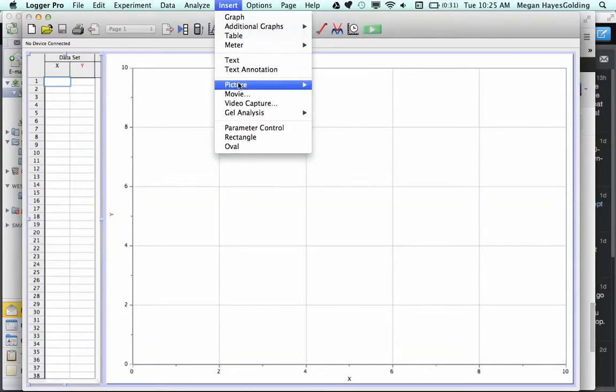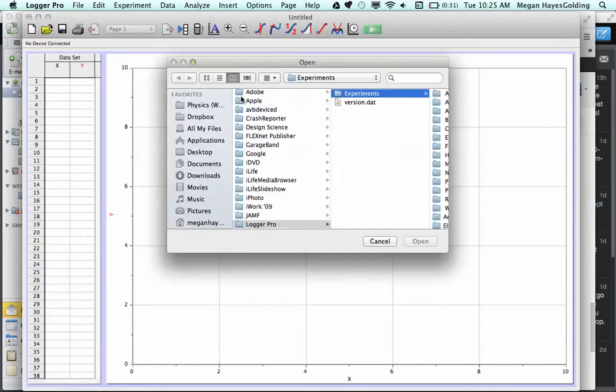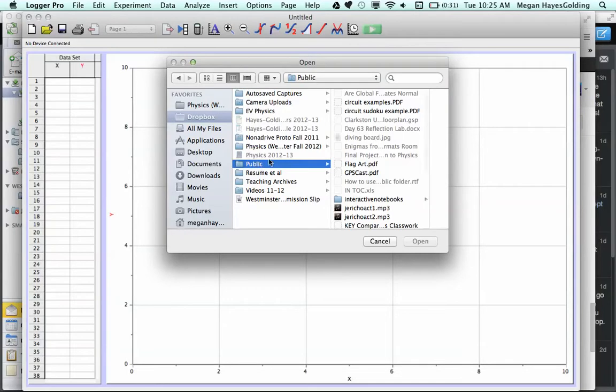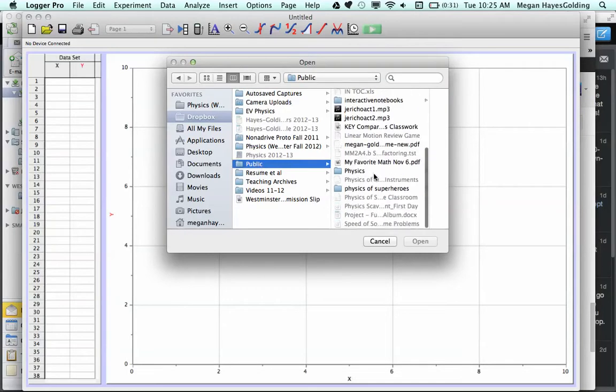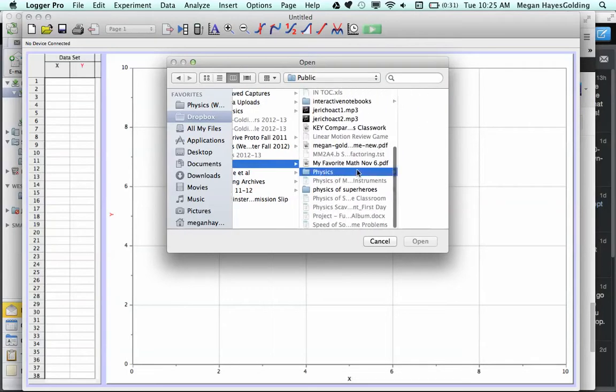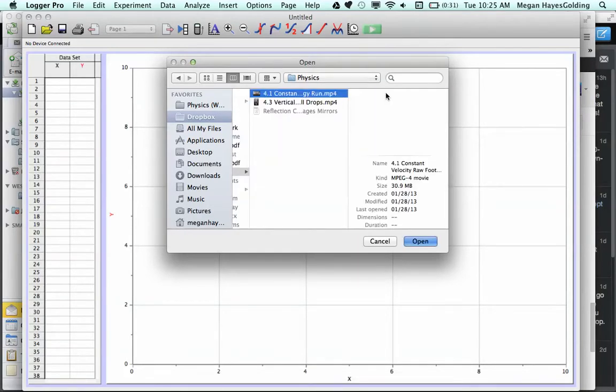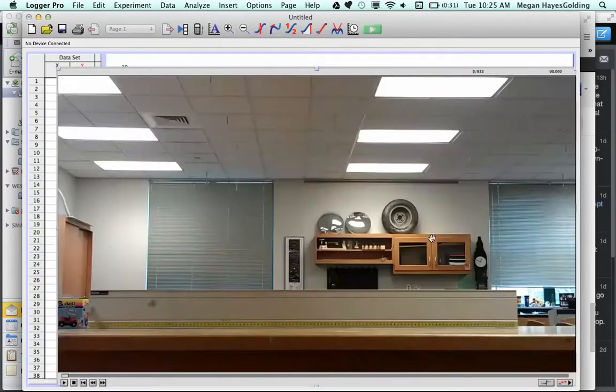Insert menu, movie, navigate to the movie, and the video will show up.